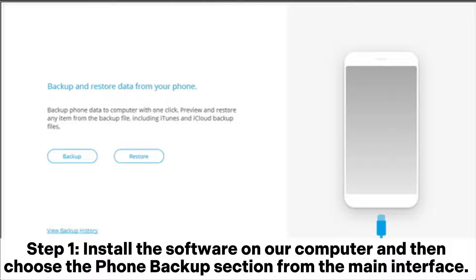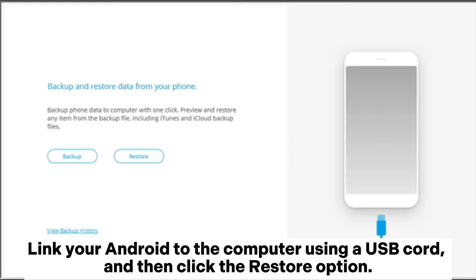Step 1. Install the software on your computer and then choose the Phone Backup section from the main interface. Link your Android to the computer using a USB cord, and then click the Restore option.